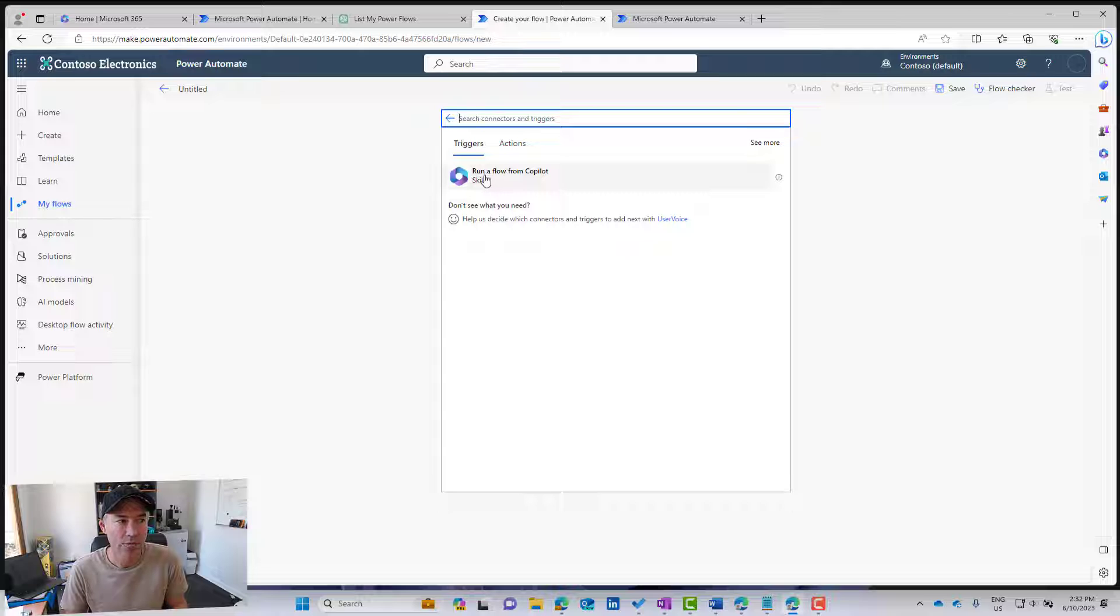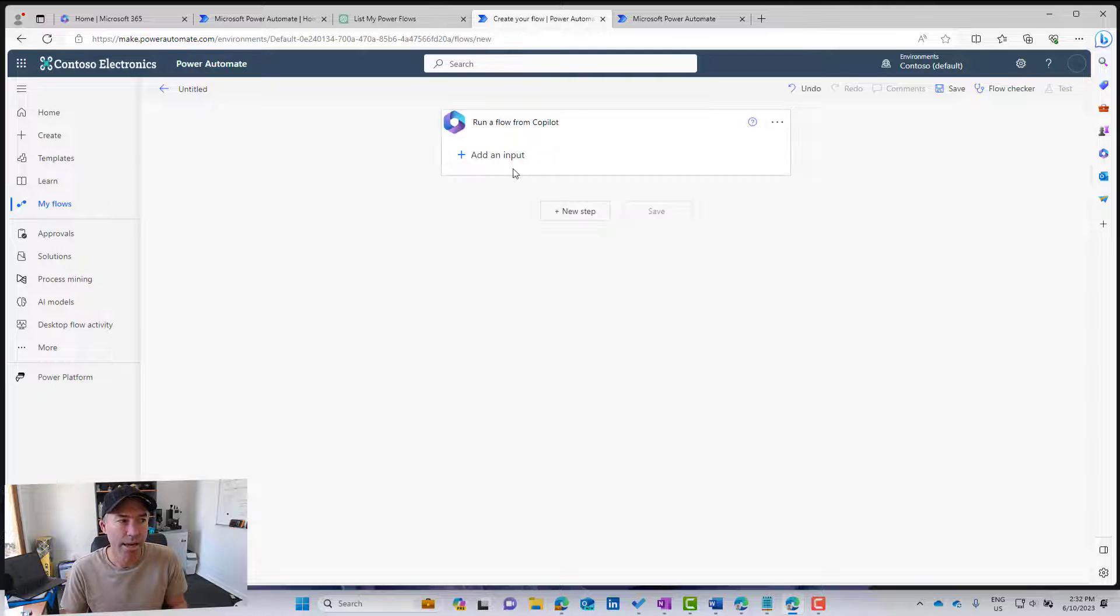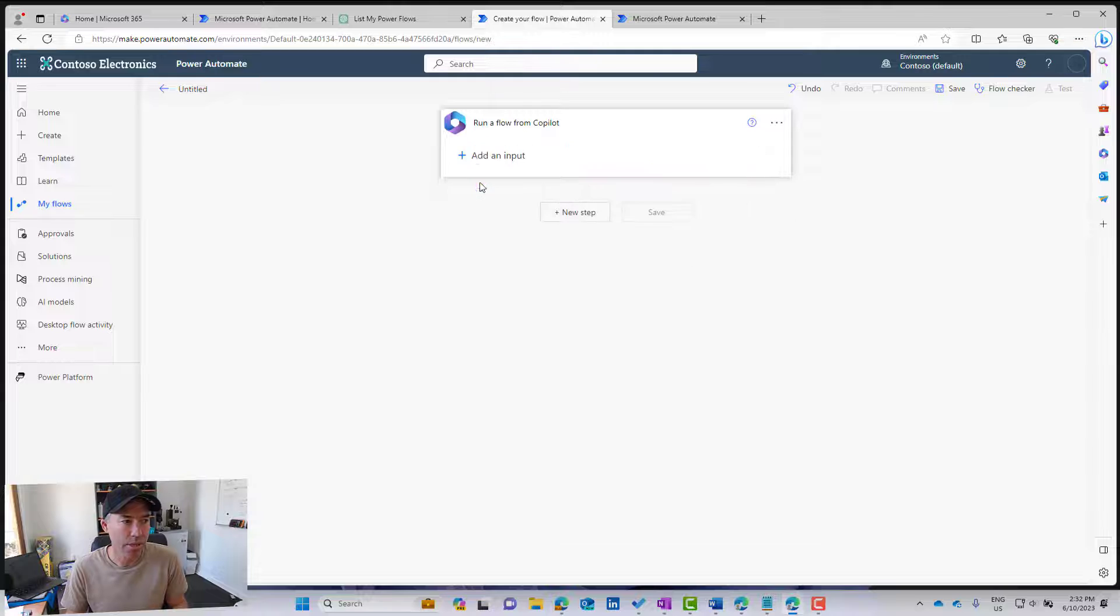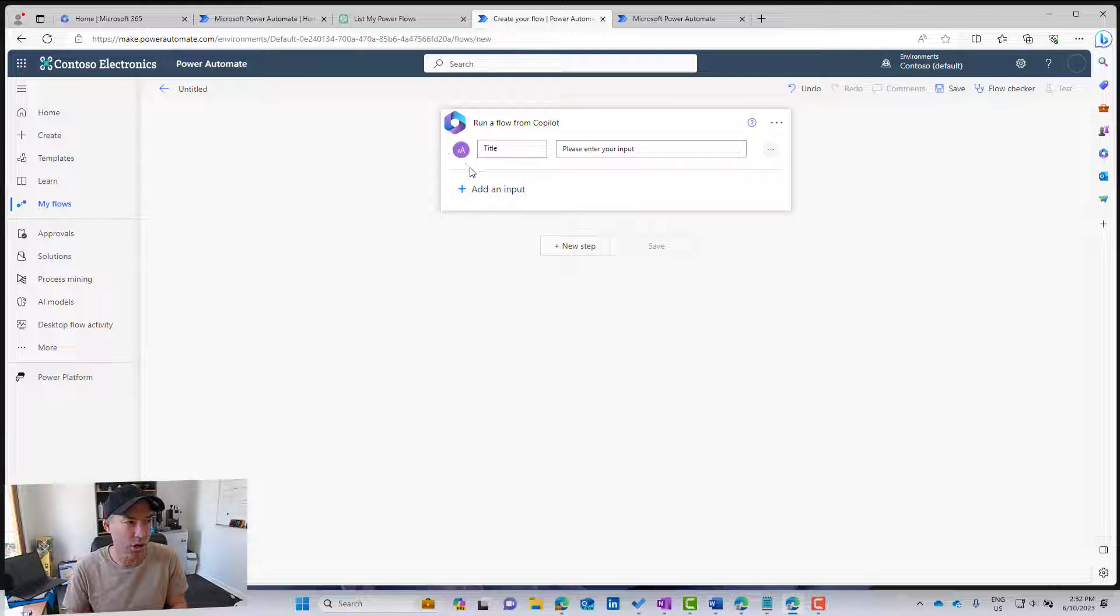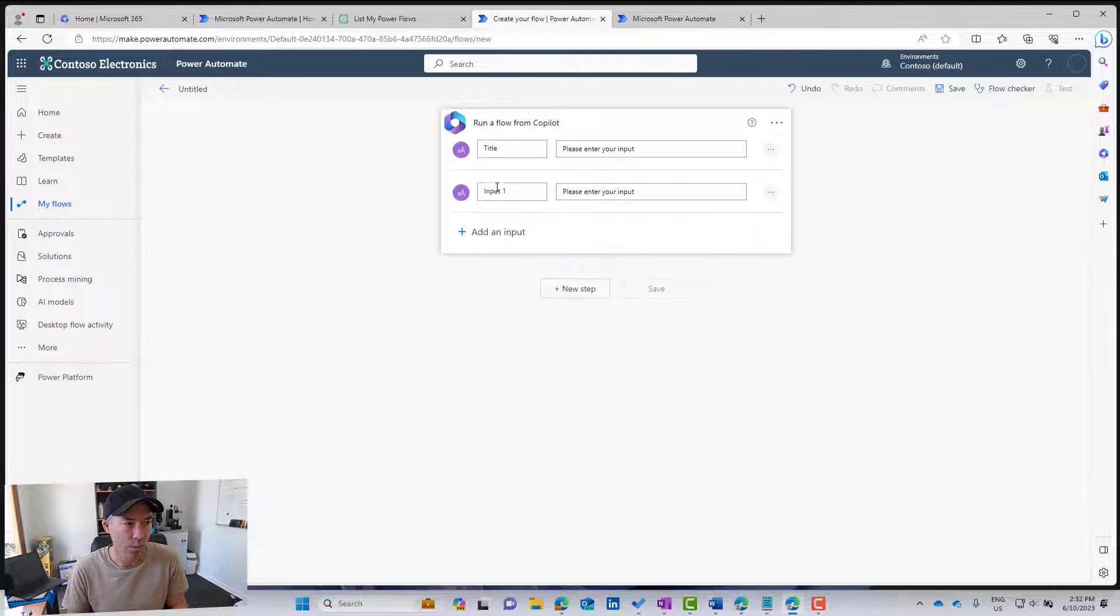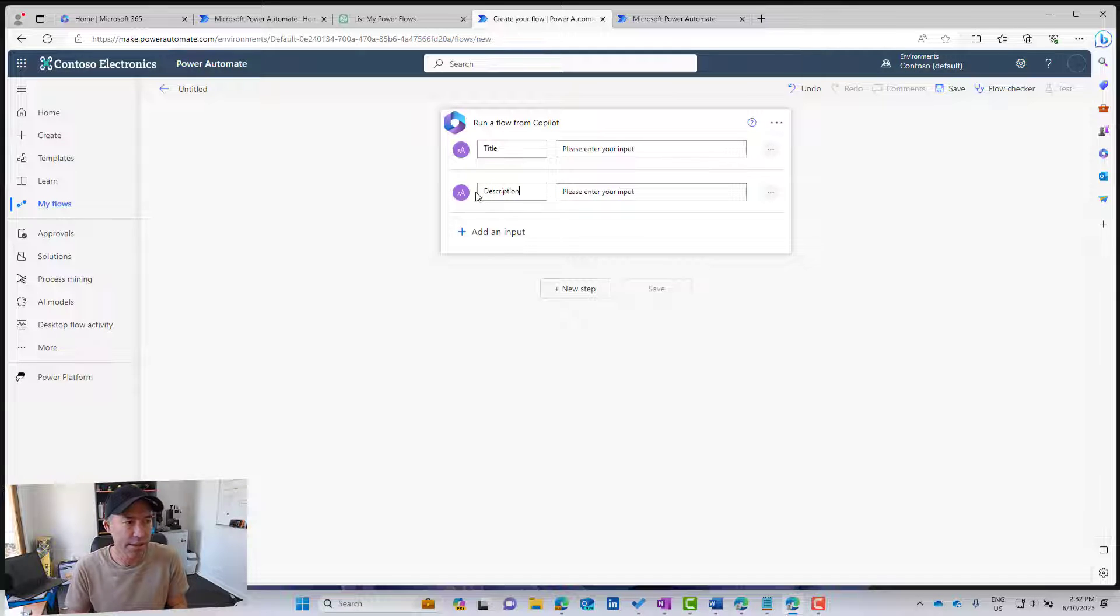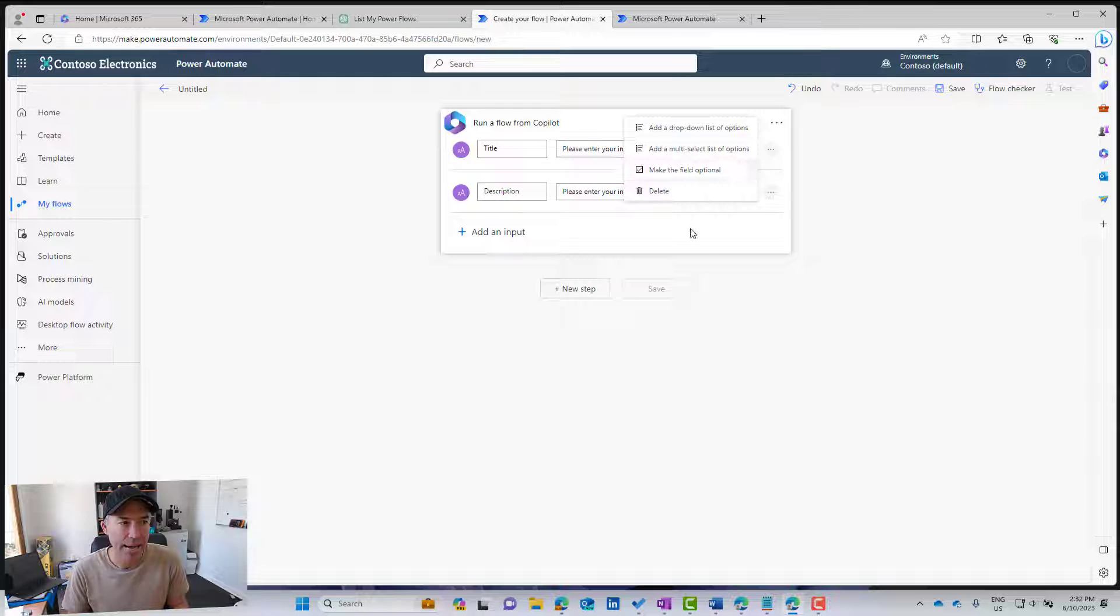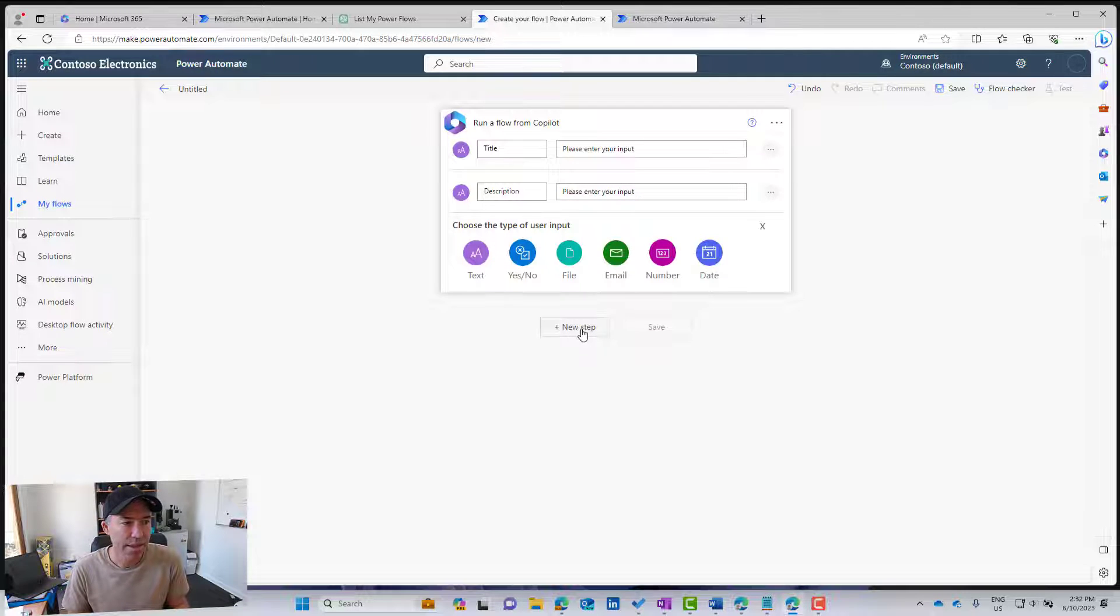So we can run a flow from Copilot, and I'm going to then add some inputs. So maybe let's just pop this on, and let's just call this title, and we'll do another one for description, and we'll just leave it at that for now. So you can see there we can do our different options there as well.